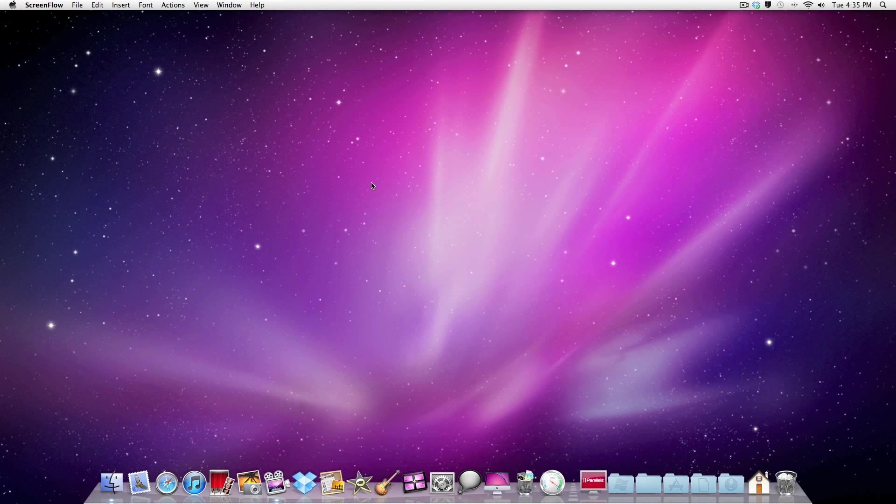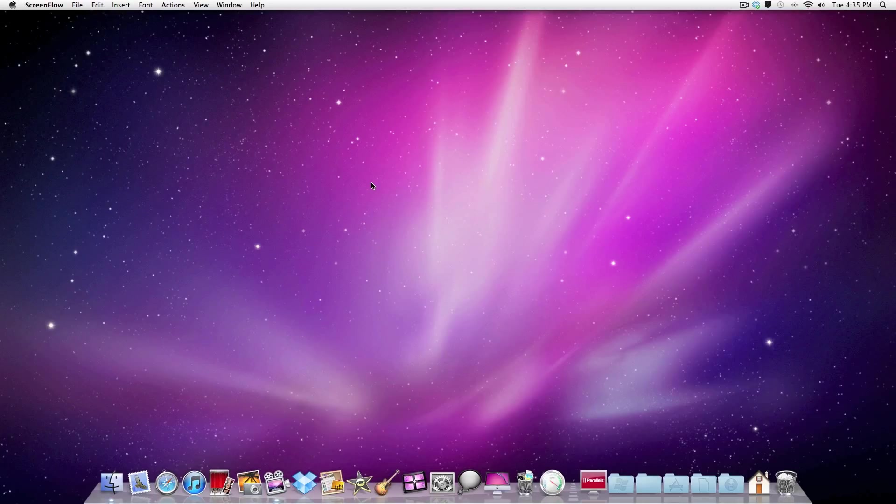Hey guys, today I'm going to show you how you can get the Mac intro. It's the boot up screen, the first boot up of your Mac that says welcome in different languages.